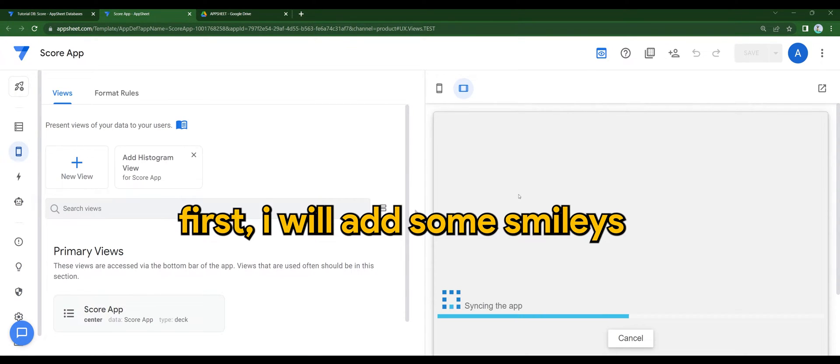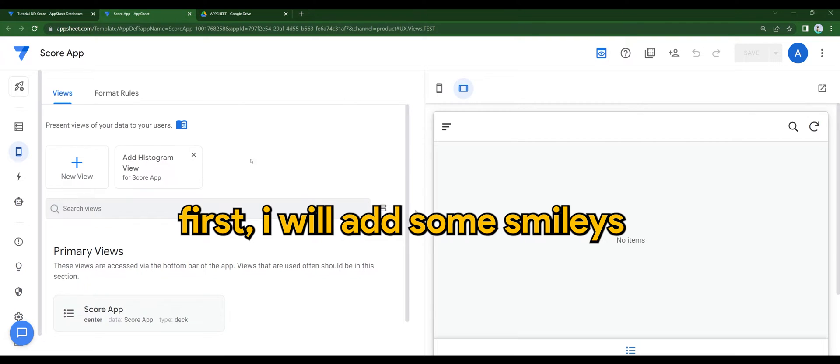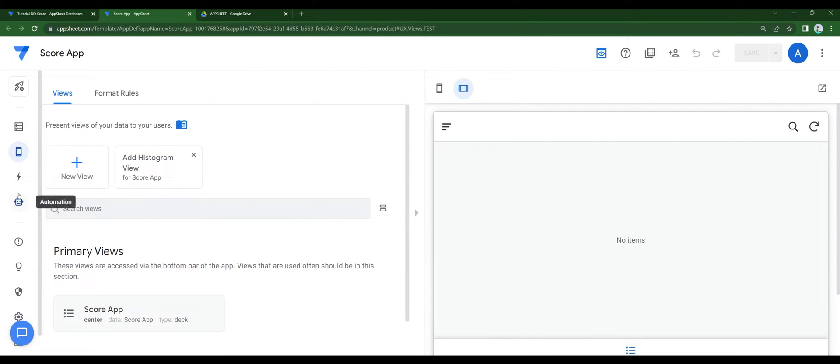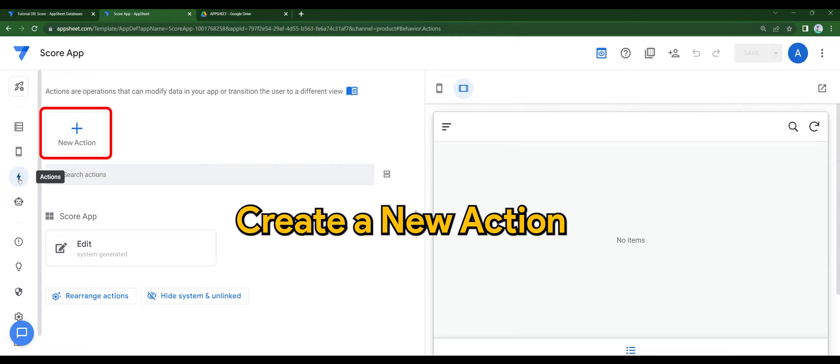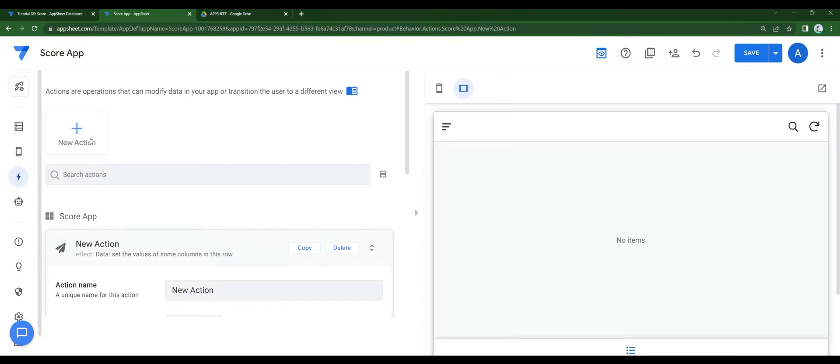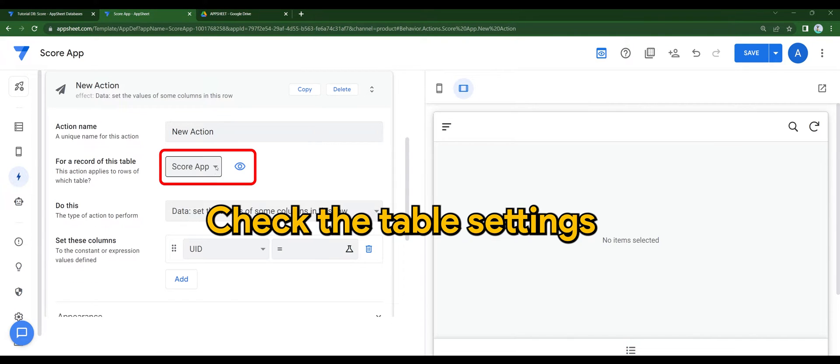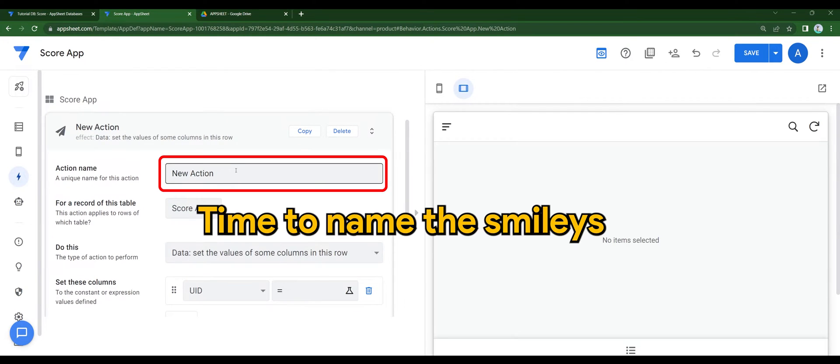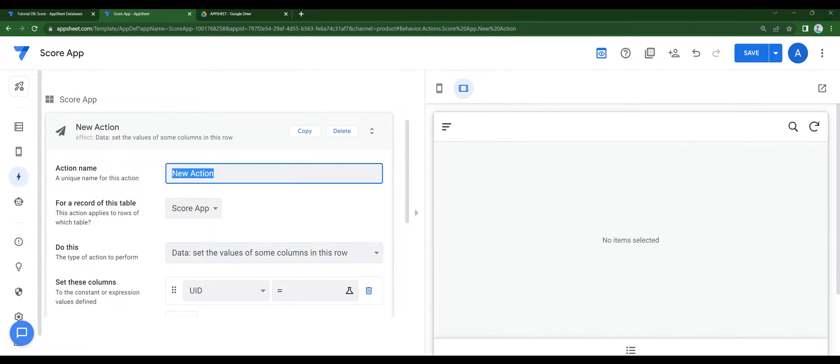First, I'll add some smileys. Let's go ahead to Actions. Create a new action. Check the table settings. Time to name the smileys.